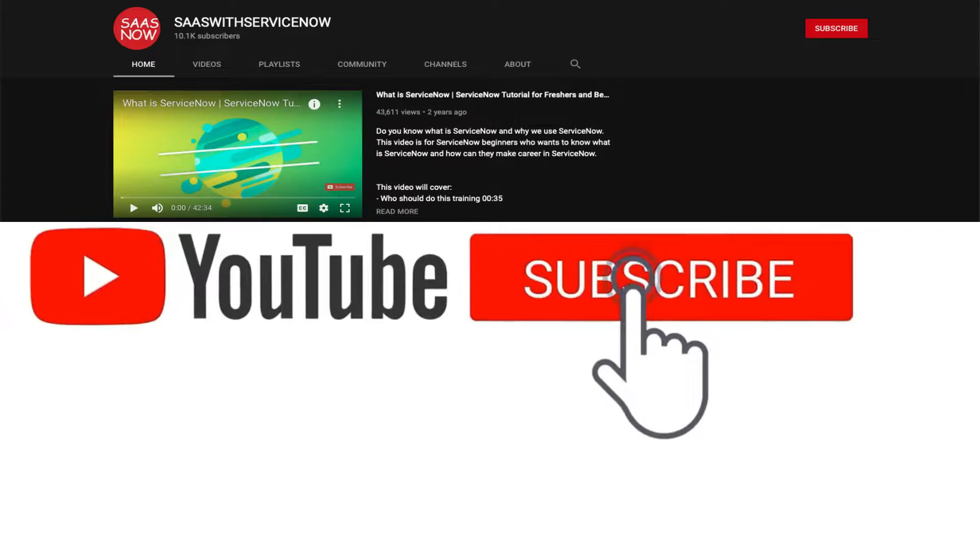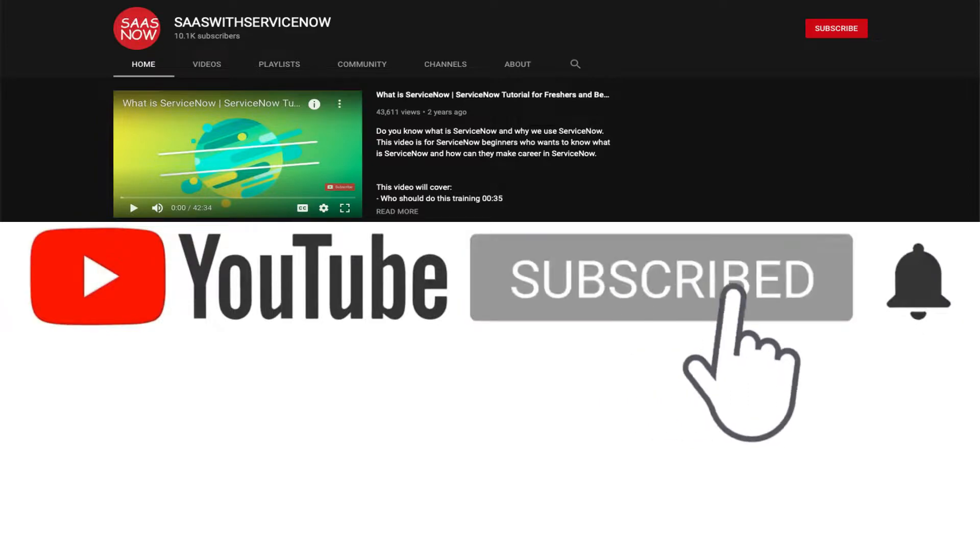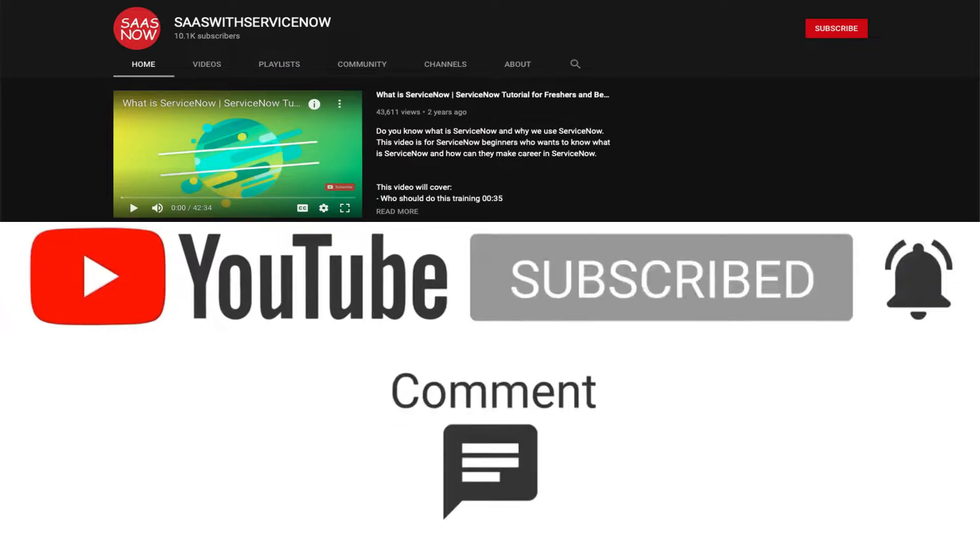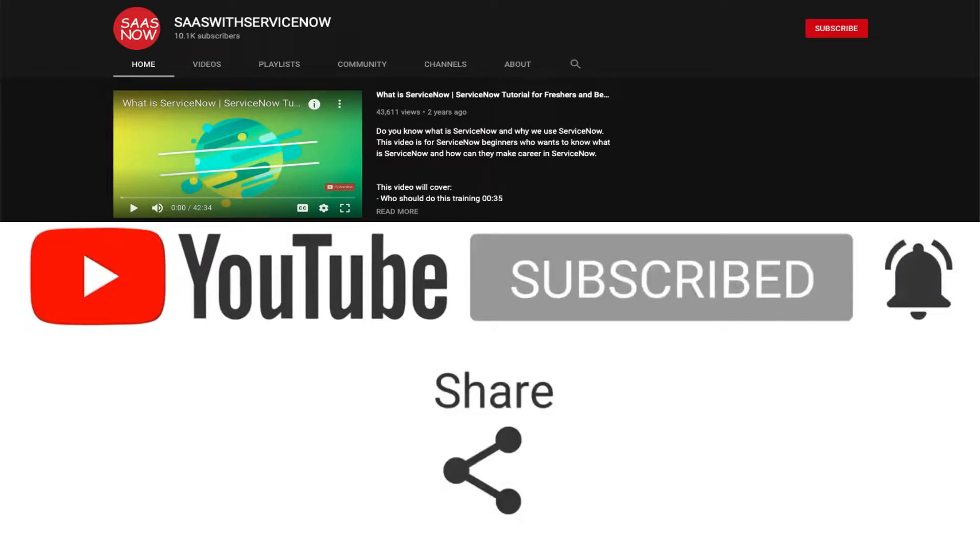Please subscribe to my channel and click on the bell icon to get regular updates and do not forget to like, comment and share.